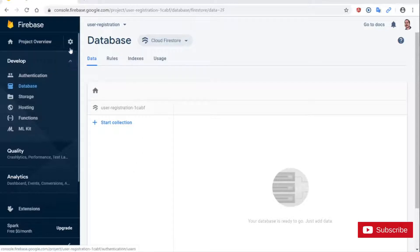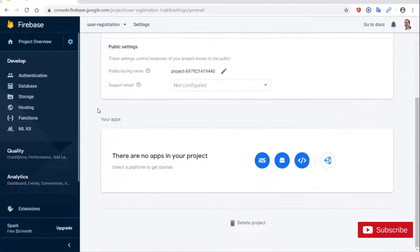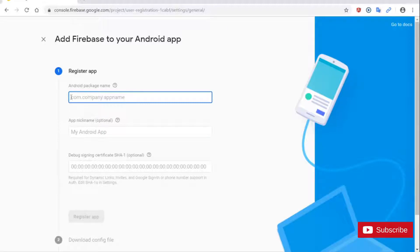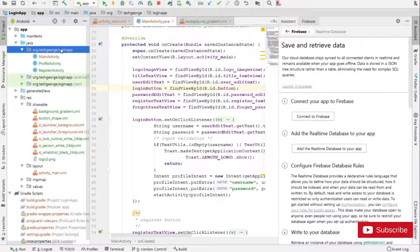Next I'm going to go into Settings and click on Project Settings. Here I'm going to scroll down to the bottom and click the Android logo. I'm going to configure my Firebase database to communicate with my Android application, so I need to get my app package name. Going back into Android Studio, my app package name is org.techgeorge.loginapp.